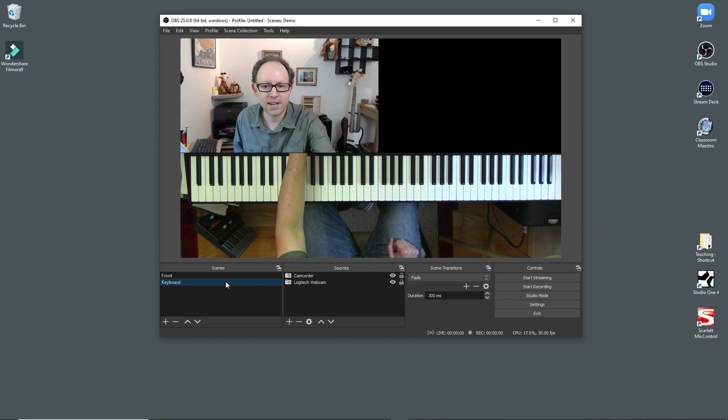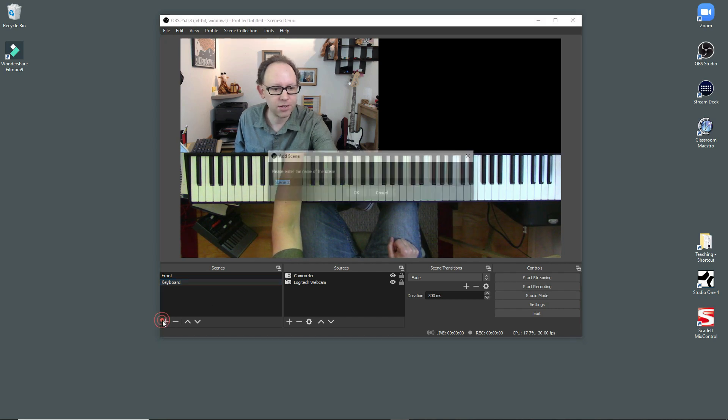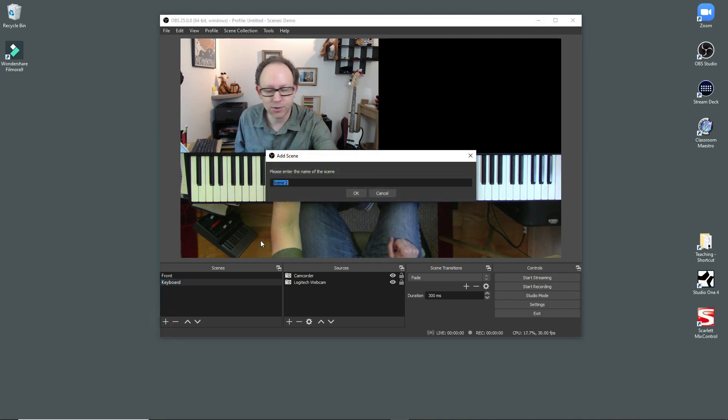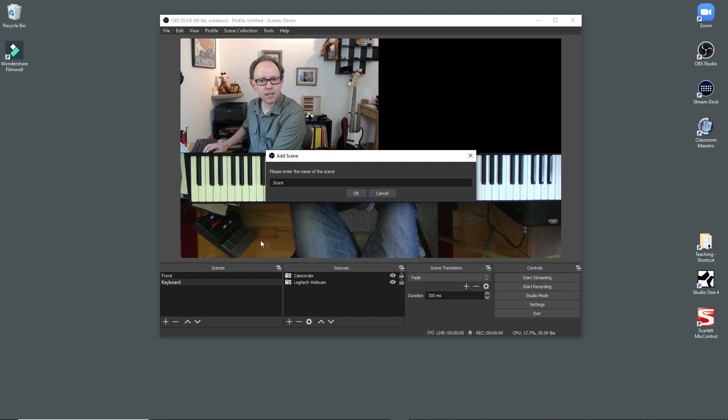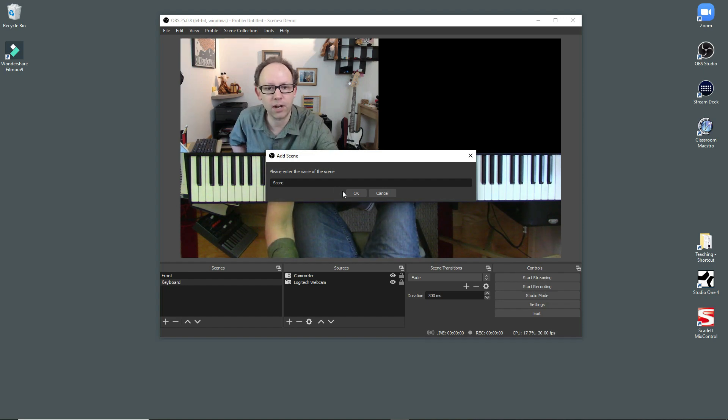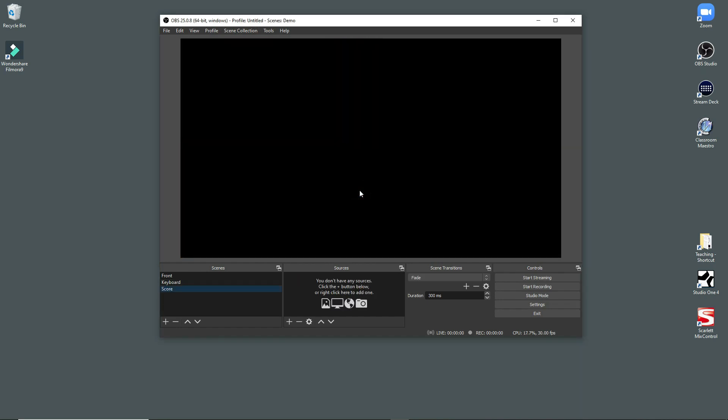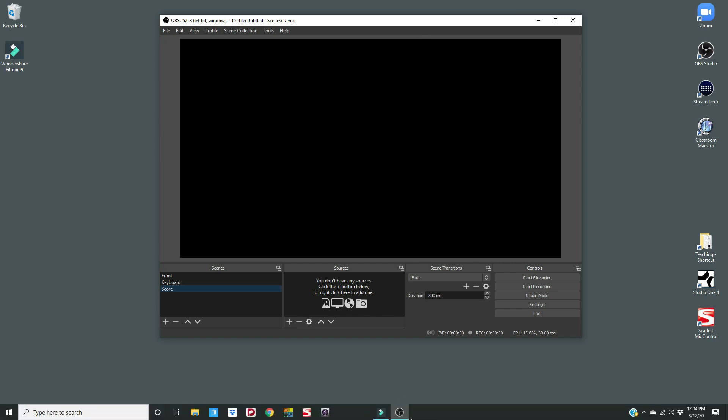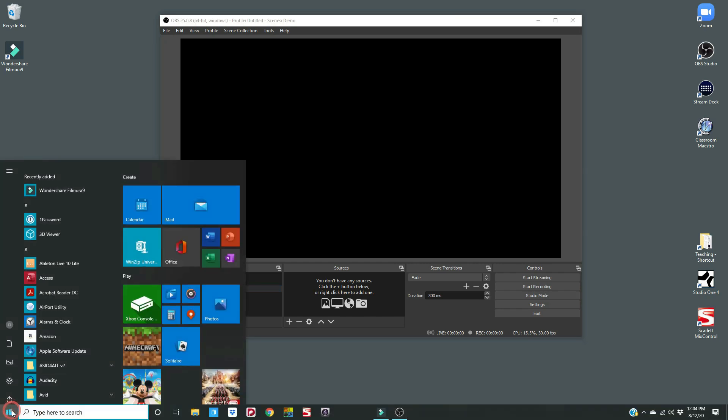And next up, we're going to add the score. So I wanted students to be able to see the music that we're working on. This got a little bit more complicated. So I had to find an app that lets me mirror my iPad display on my computer. And so I have this thing called Reflector and let me load it up real quick.